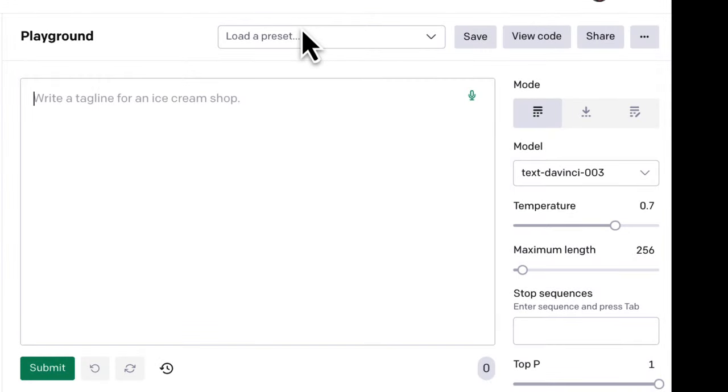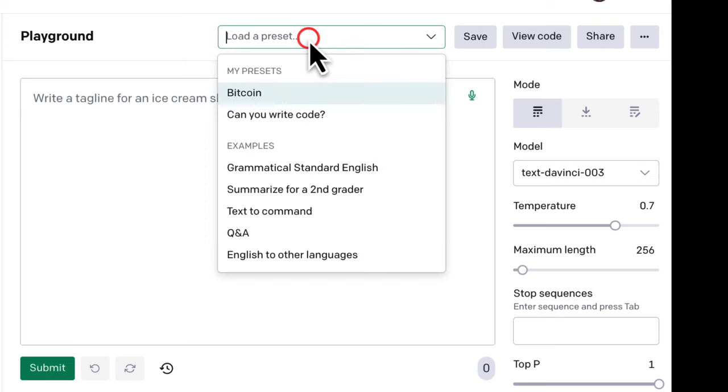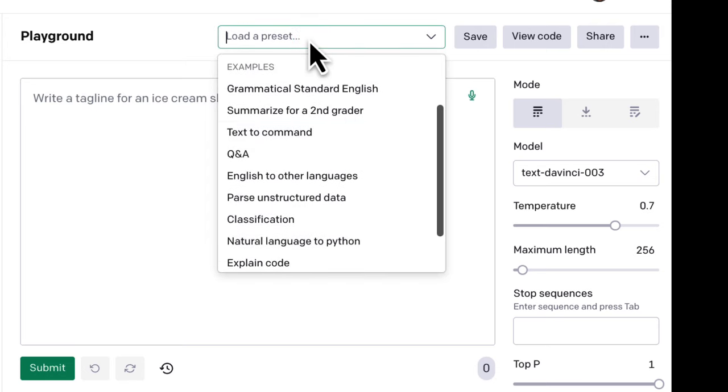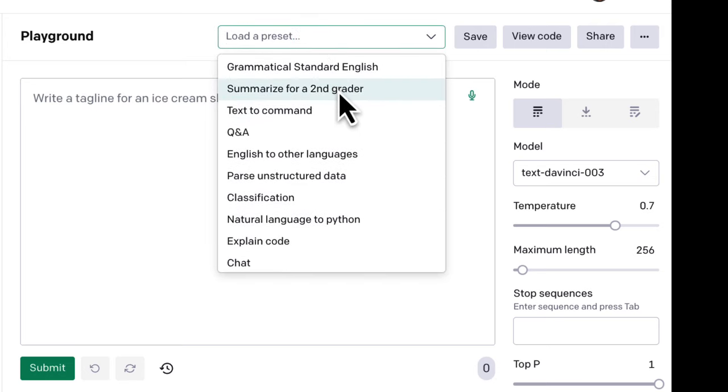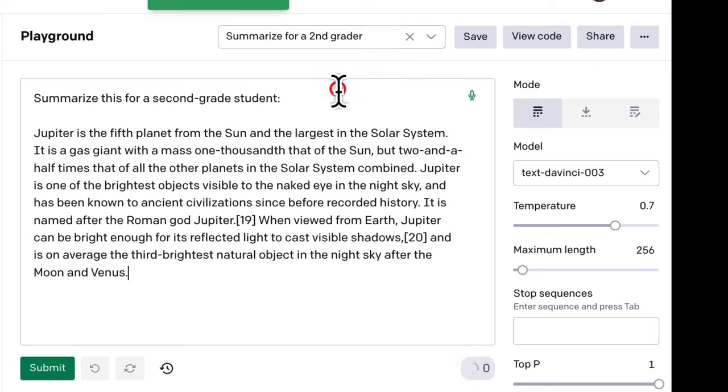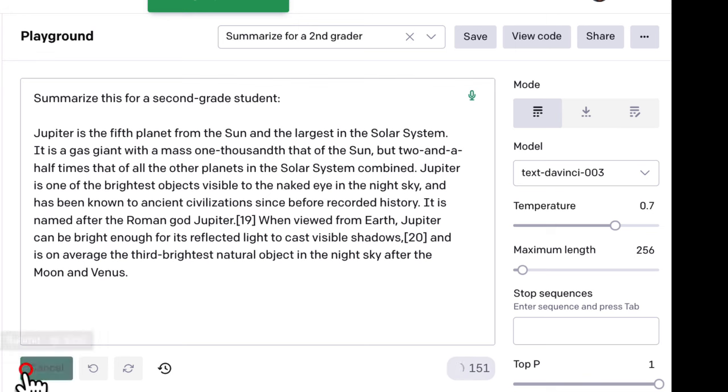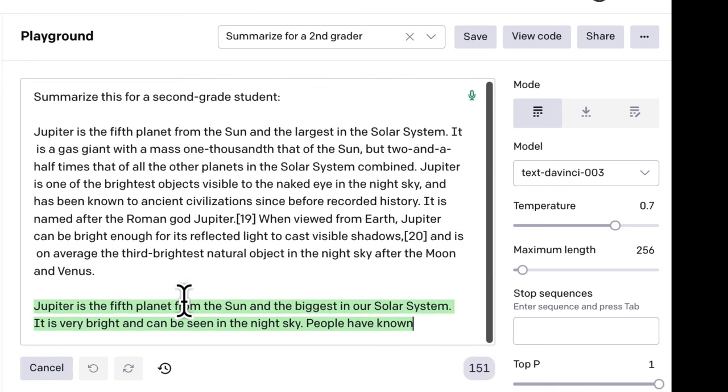OpenAI Playground also has presets—these are essentially just saved prompts. To see these, click the drop-down menu above the input box. For example, you can select Summarize for a Second Grader. OpenAI gives you sample content with these presets, so you can just hit Submit to simplify and summarize it.